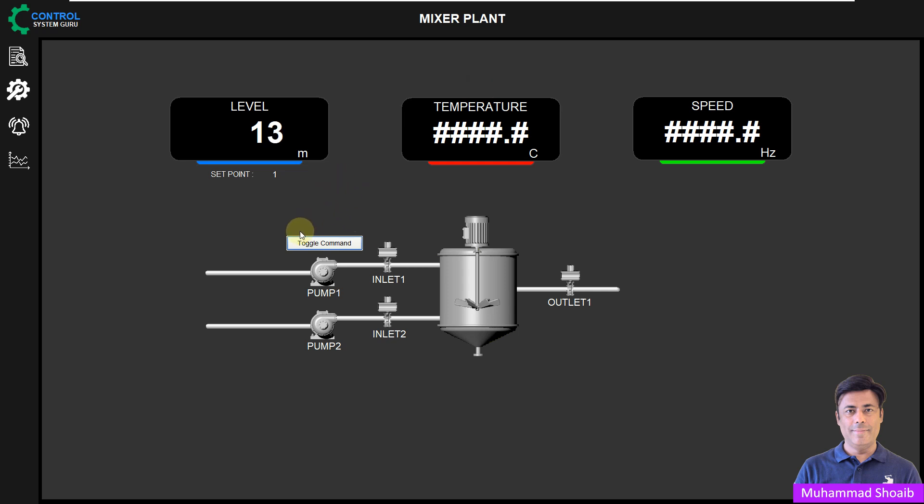In this tutorial, we will learn how to configure this toggle button. Once we press the button, it will remain in its last state. It will not become zero. It will change its state once we press the button again. For example, if I press the button again, it will change its state. Let's see how we can configure this button.